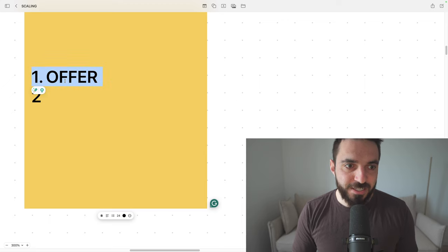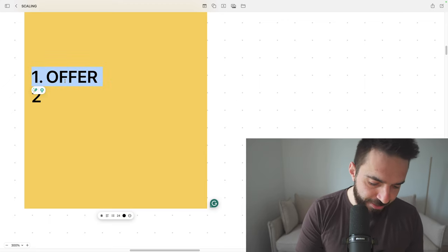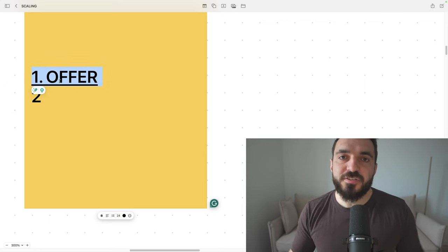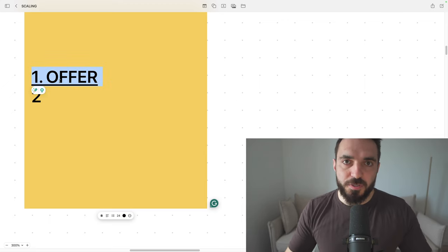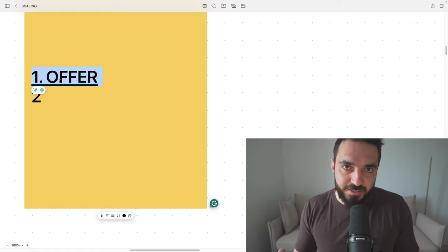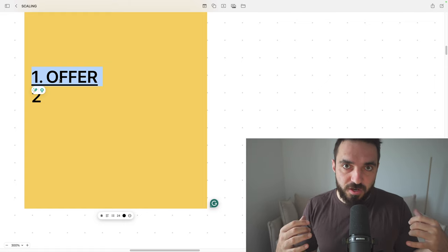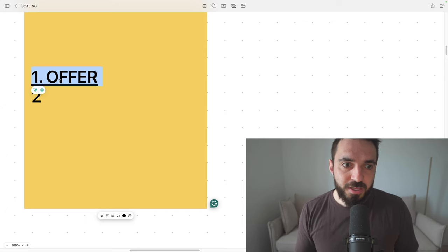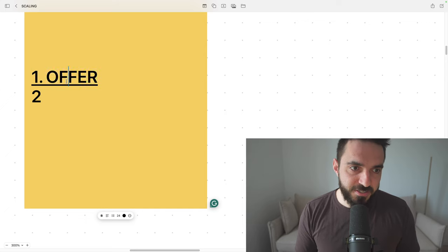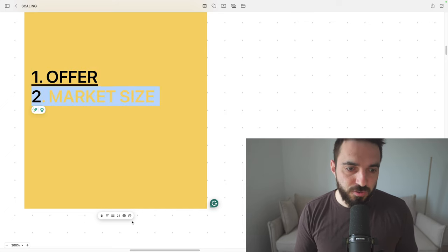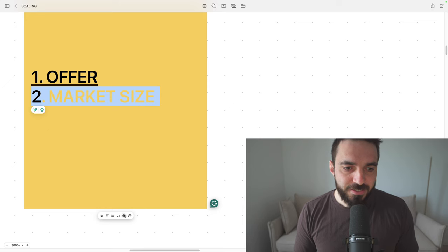The first thing that you need to have is your offer. Is your offer something people want to buy? Is your offer sexy? Is your offer something that people will spend money on? It is very simple, but without the right offer, you won't be able to do anything.